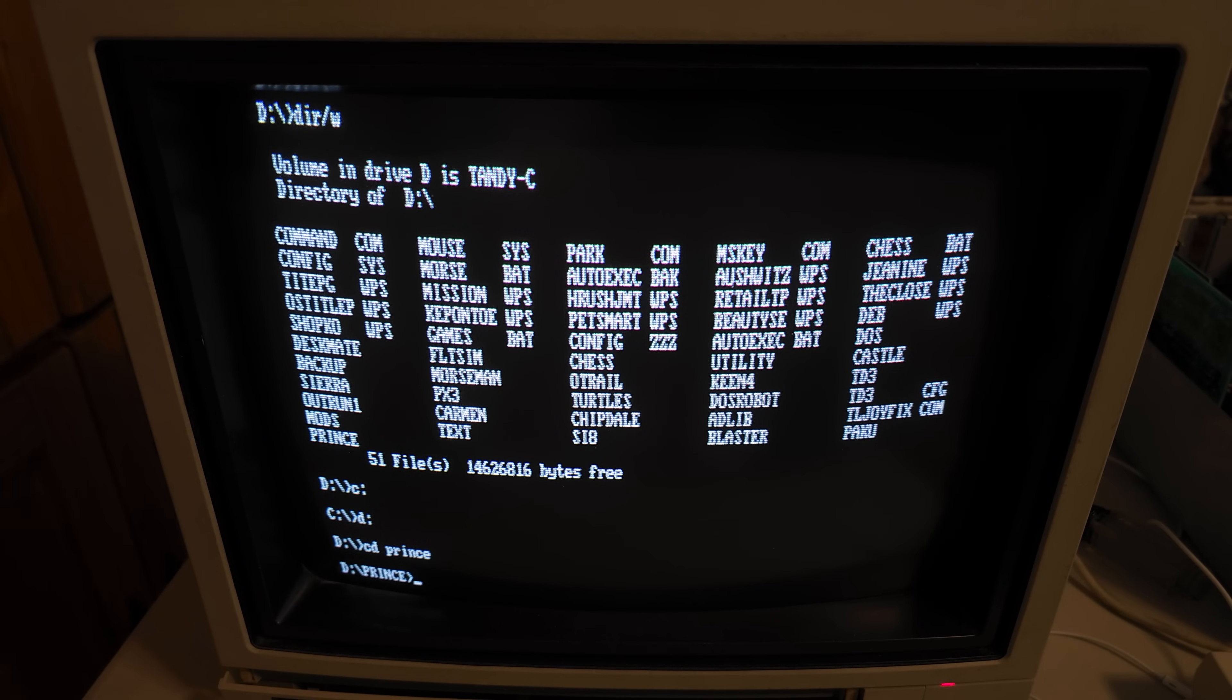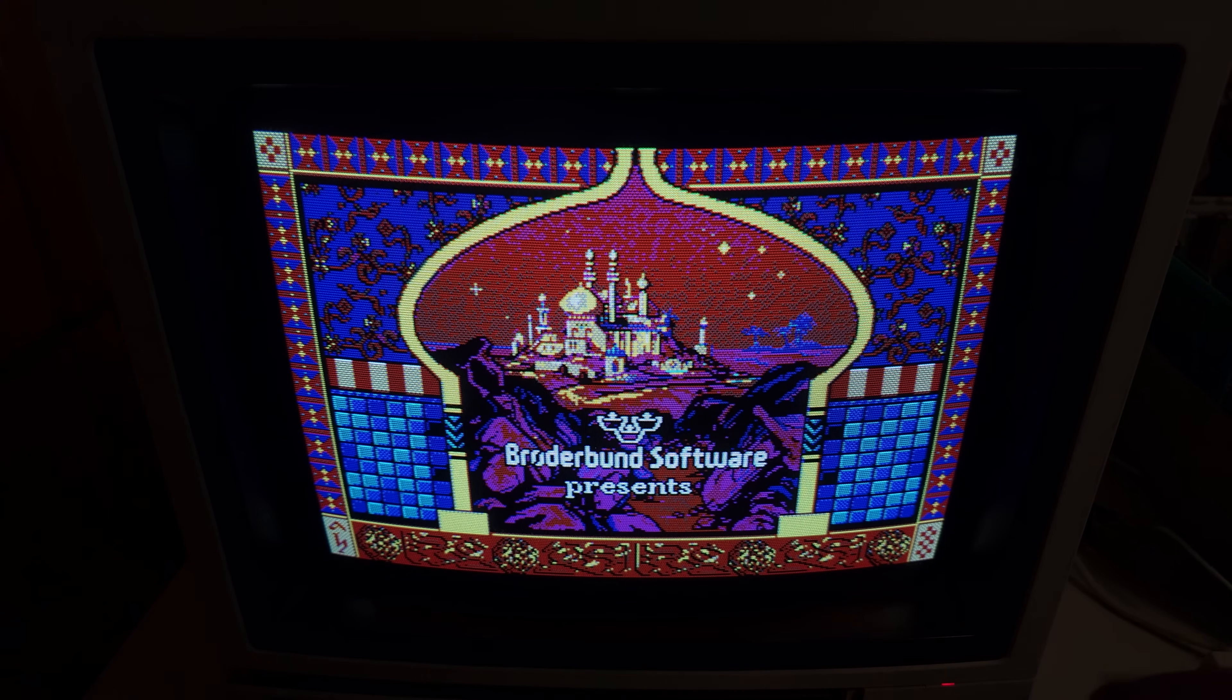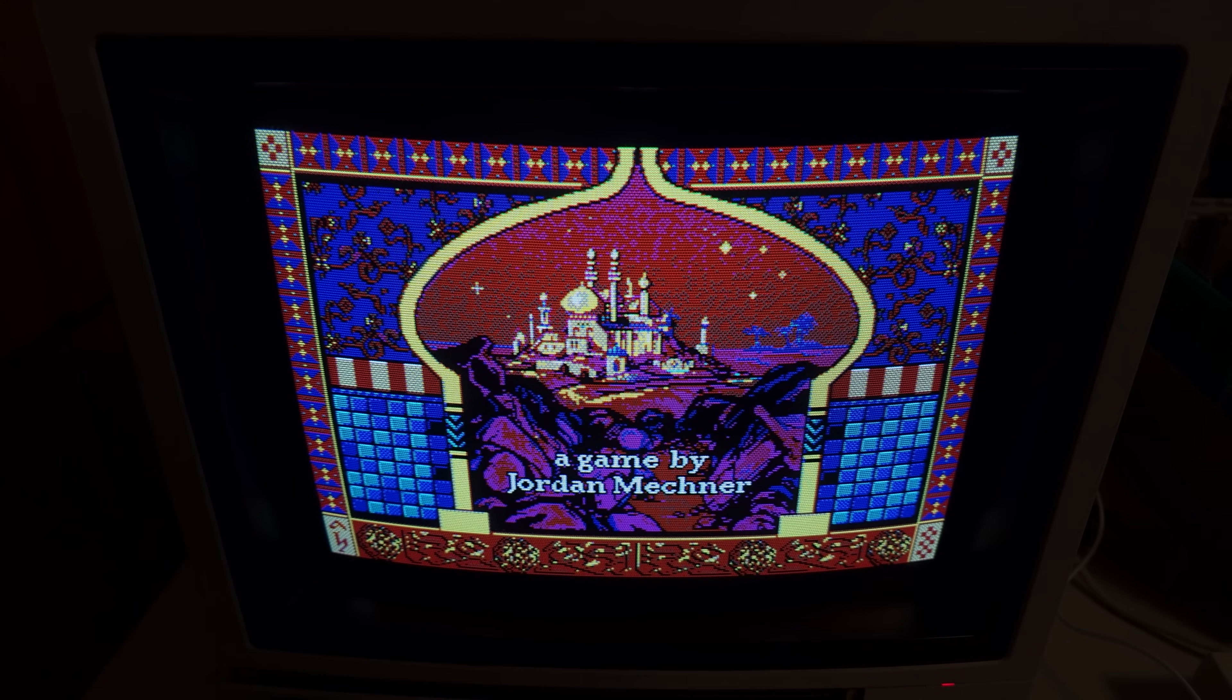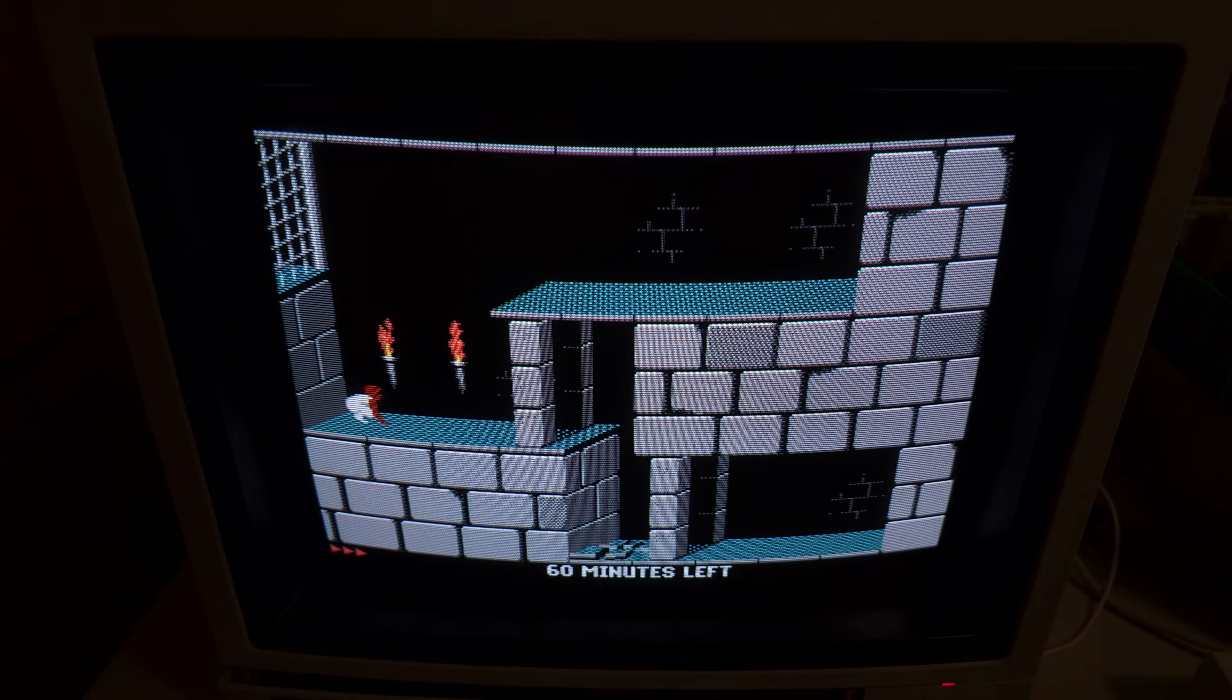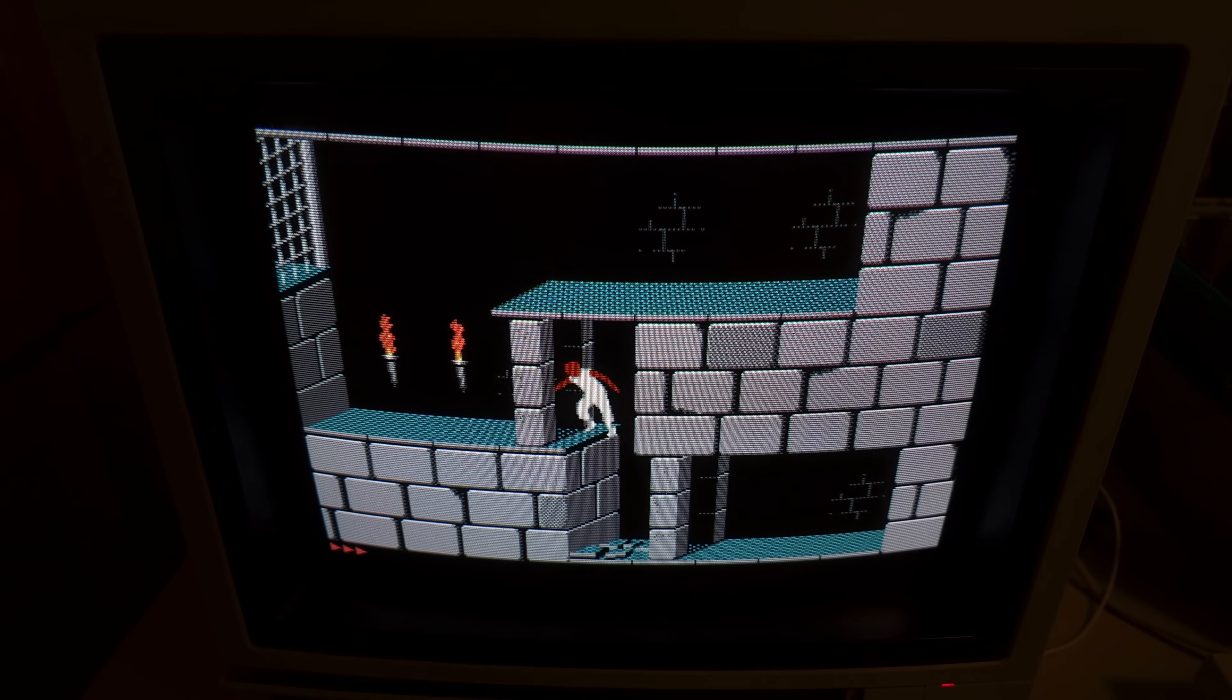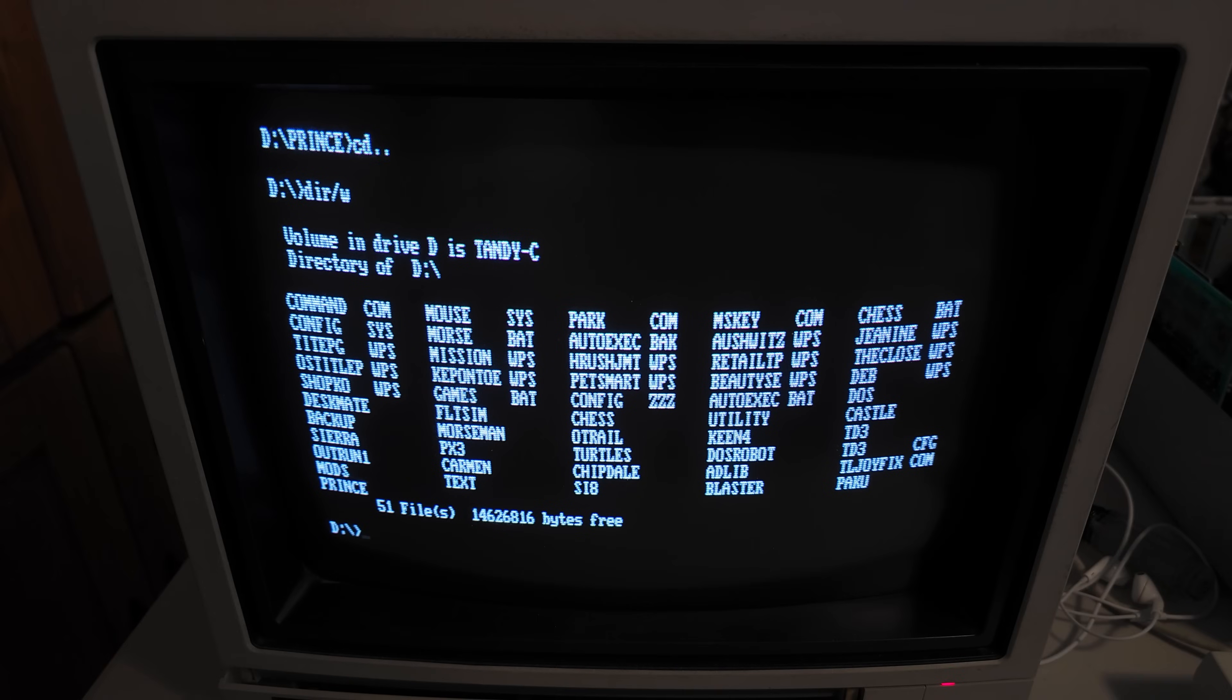Now we're going to try Prince of Persia and see if that'll work with the Sound Blaster. Yep! There you go! Awesome! Let's see if the digital sound effects will work. I'll put the proper speakers on later, but you can hear the footsteps and all that. That's digital Sound Blaster sound. Cool! One more thing I want to try. I am so excited that fixed it.